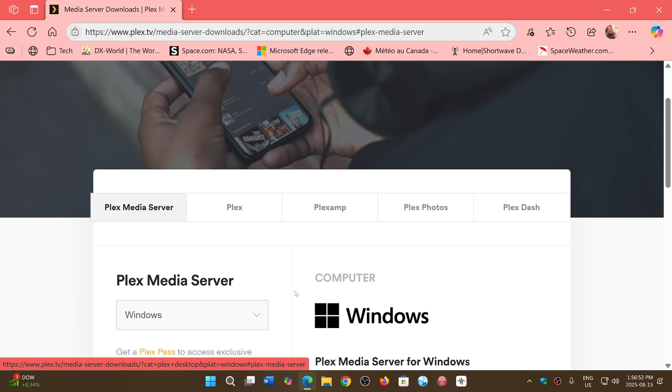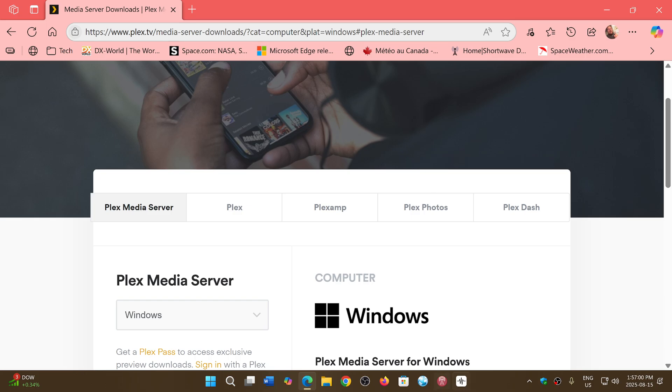So check it out. I'll share the link to the Plex media server download page in the description below, and do update as soon as you can to stay safe.